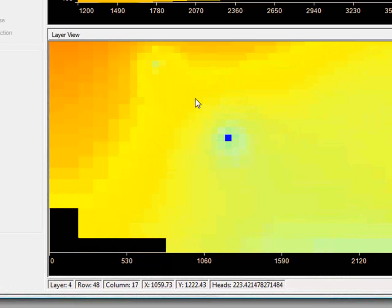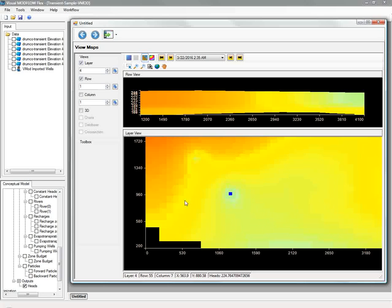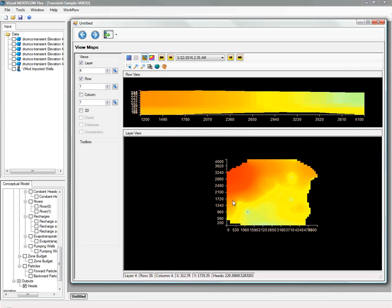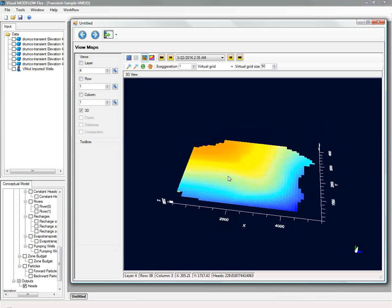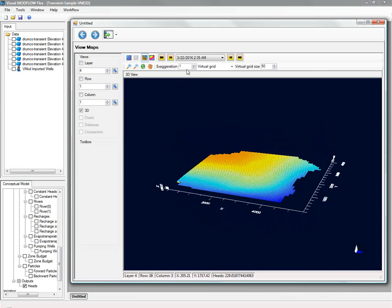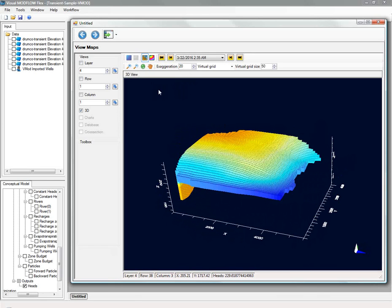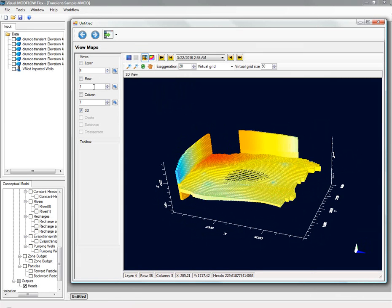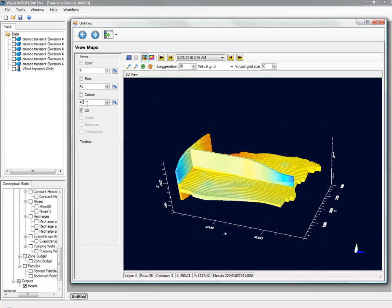You can also see a 3D view of the heads along three planes, including a selected layer row column. And you can animate this, rotate it around. You can save this to an AVI file, whether it's the transient heads or a rotation that you've done.